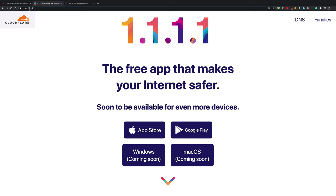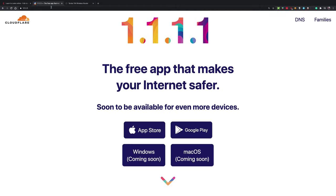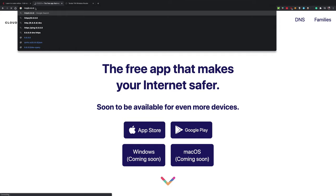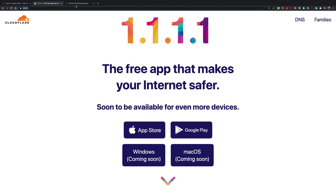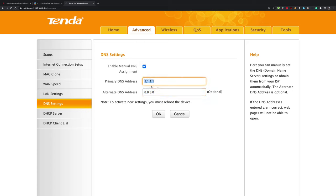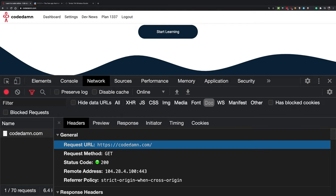For example, 8.8.8.8 is Google's public DNS server — it does not have a website, it just waits for DNS requests. DNS follows a certain format to answer questions. It takes a query from a client like a browser or the OS and tries to give back an IP address for that domain.